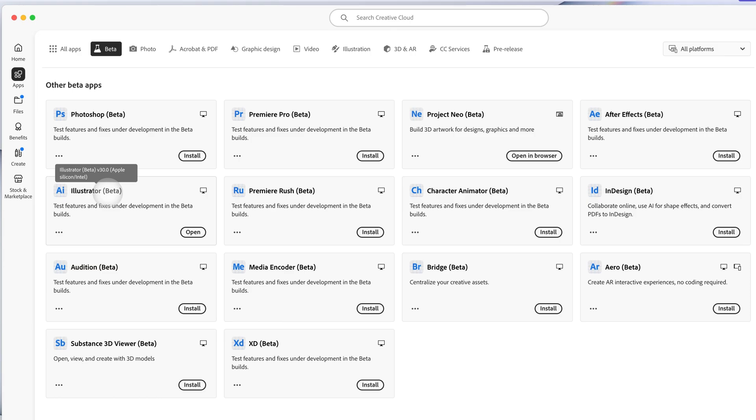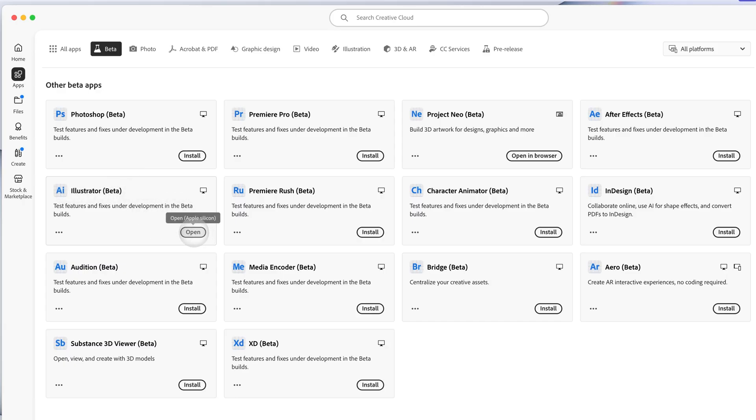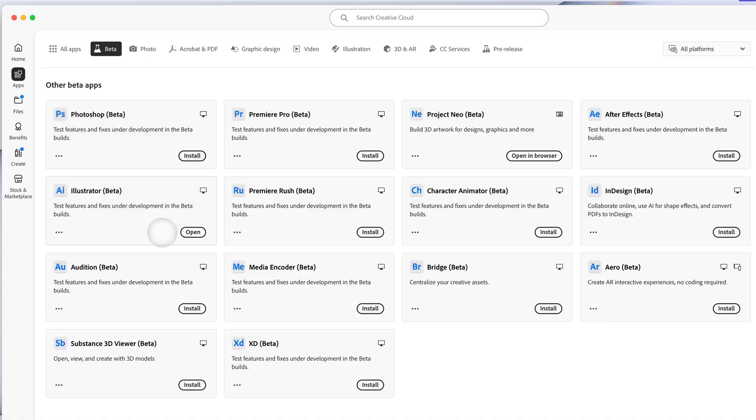You're basically gazing into the future of Adobe Illustrator and you're one of the first to try it out before it's even in Adobe Illustrator. If you don't have the Adobe Illustrator beta app yet, just click on install and allow it to be installed.